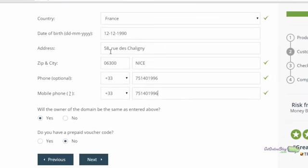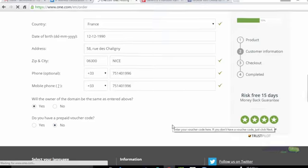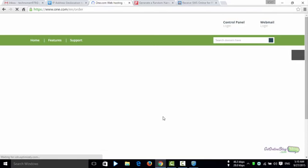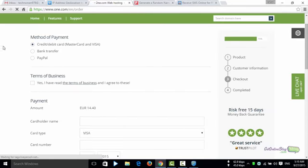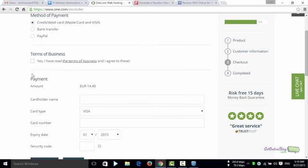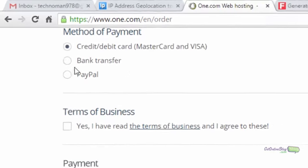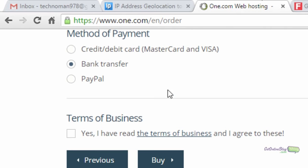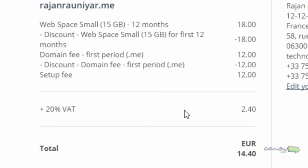Fill in all the information and do a double check: France, 12/12/1990, address is good, zip and city are good, number is good. Click next. On the payment page, click 'bank transfer' — we're never actually going to do that. Accept the terms and you'll see the total fee including VAT is $14.40, but we won't be paying that.